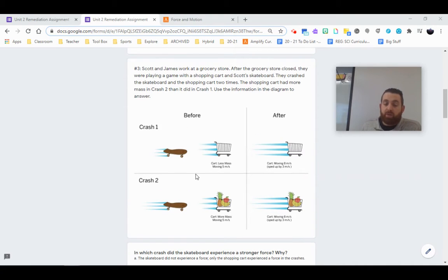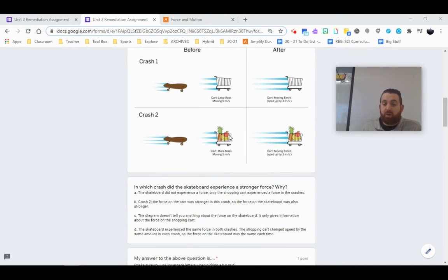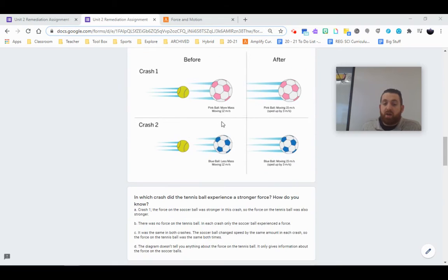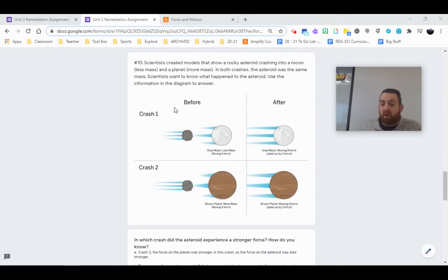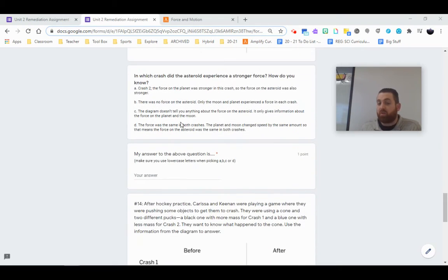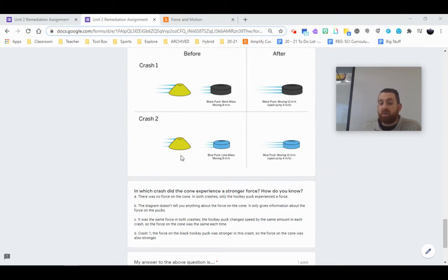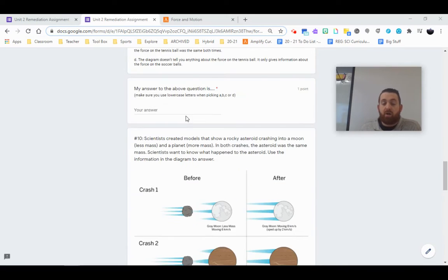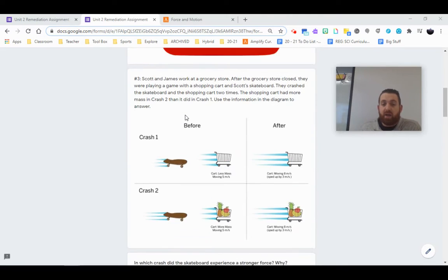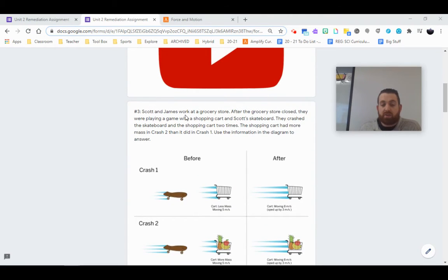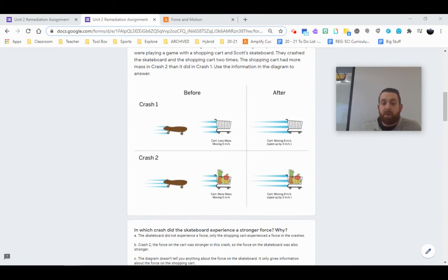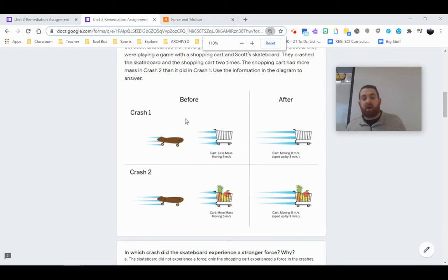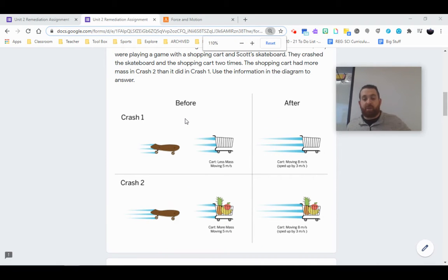Obviously we're going to be looking at this first question with our skateboard and shopping cart and then diving into other collision related questions with hopefully a better understanding so that we can double check our understanding and how we answer these questions. So in this question, we have a bunch of information here.